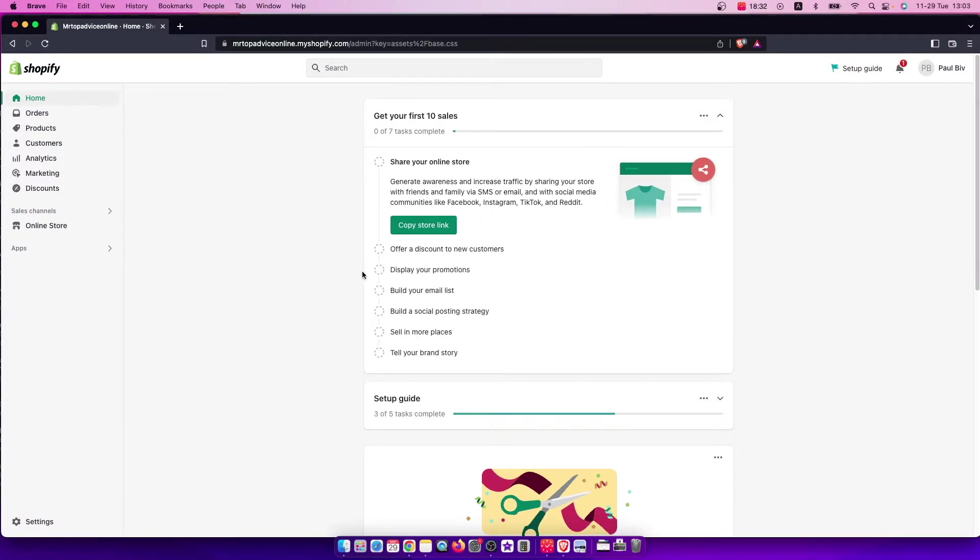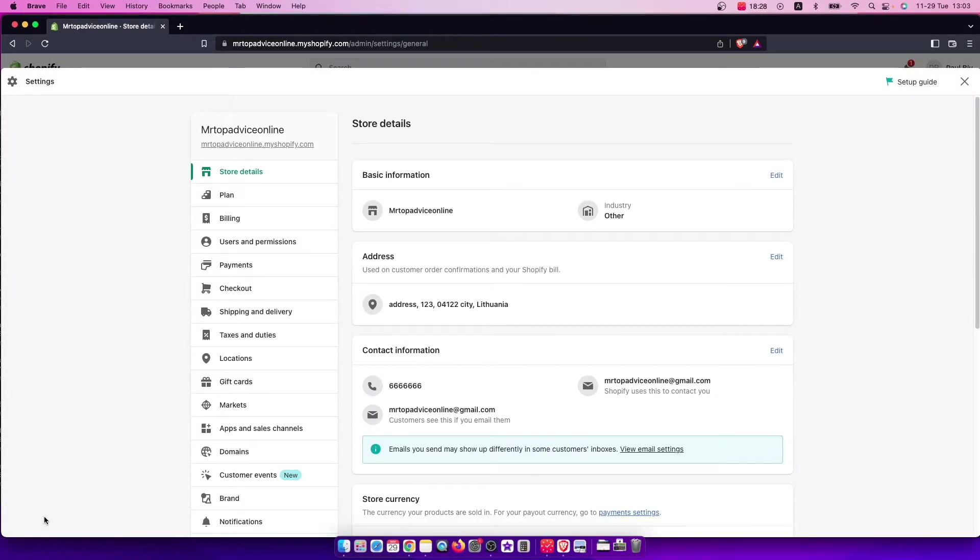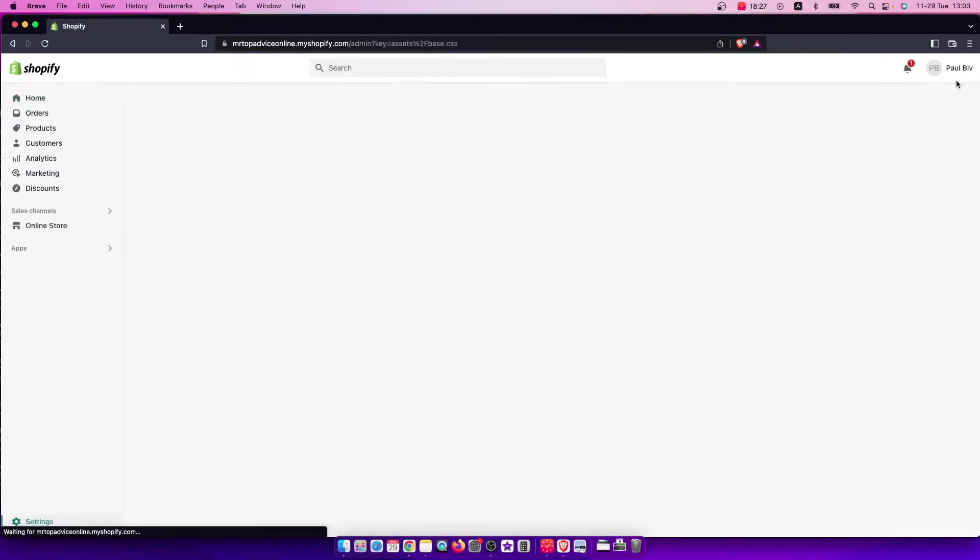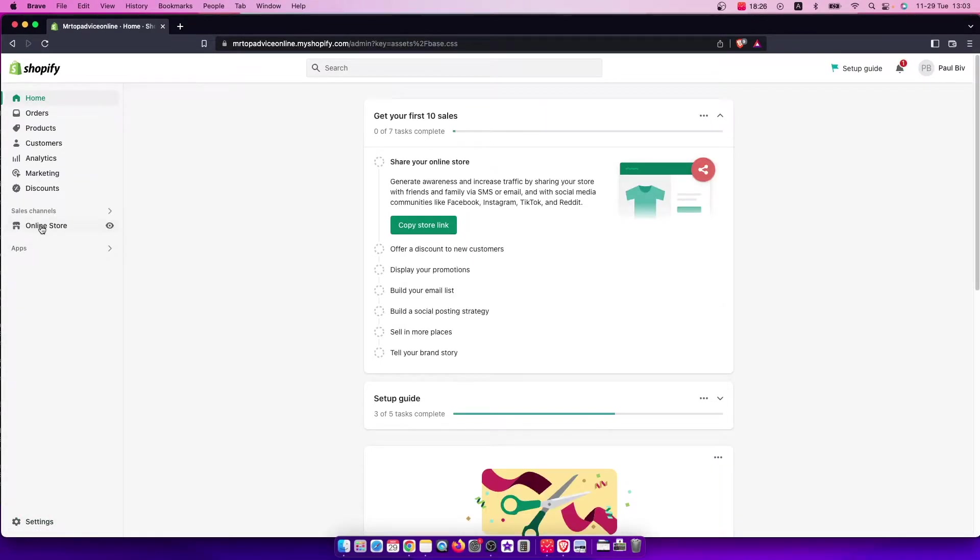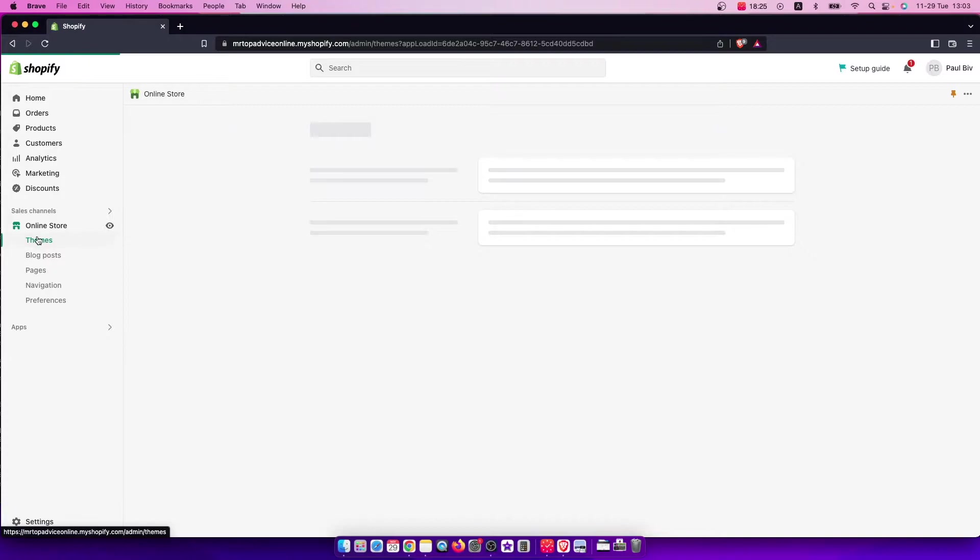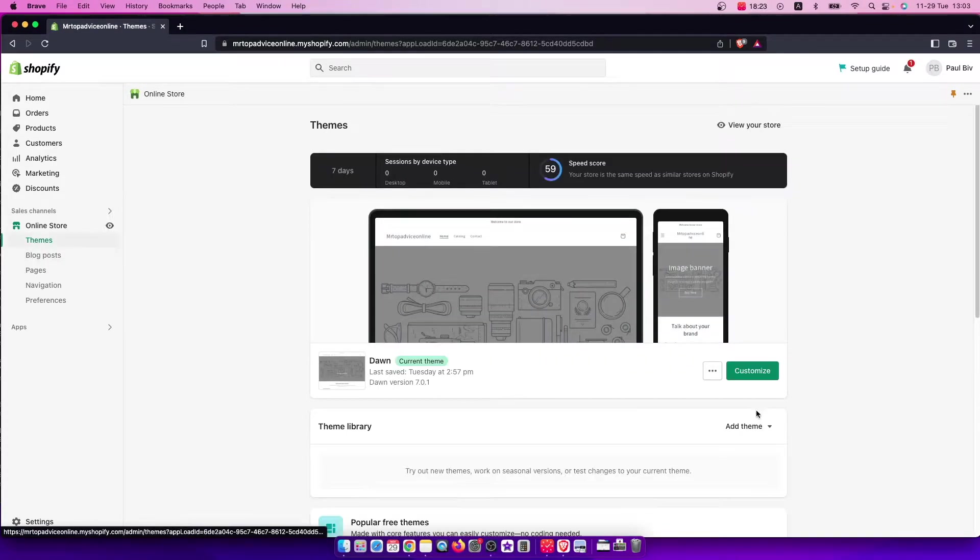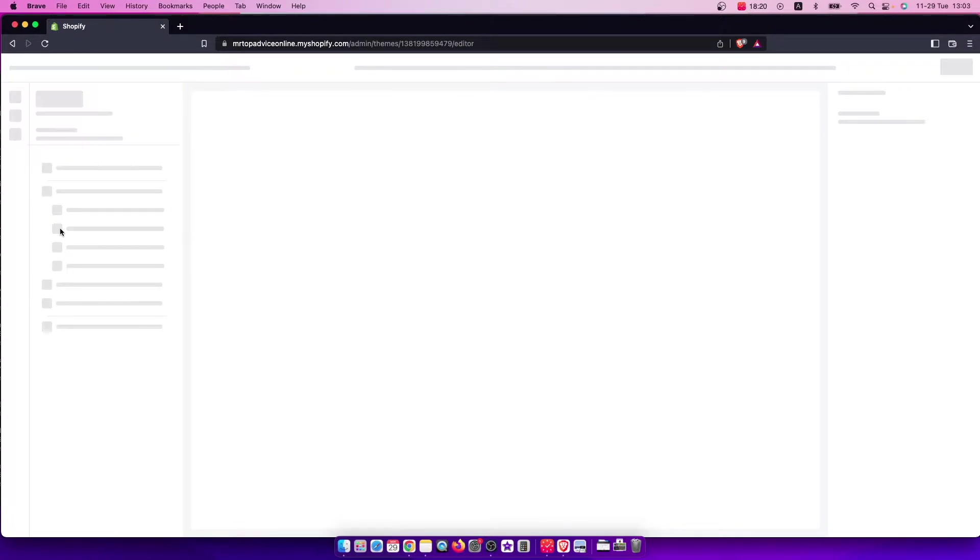Once you do that, on the bottom left side you should see Settings, so press on that. Not Settings, I'm sorry—Online Store and Themes. Then go to your theme and press Customize.